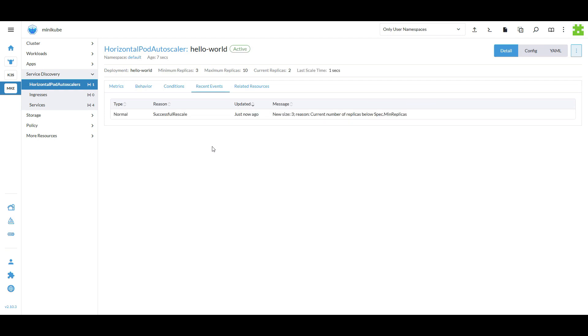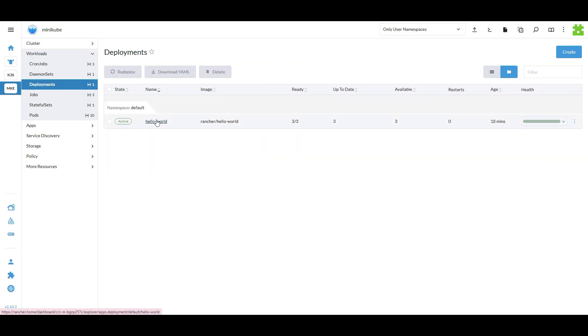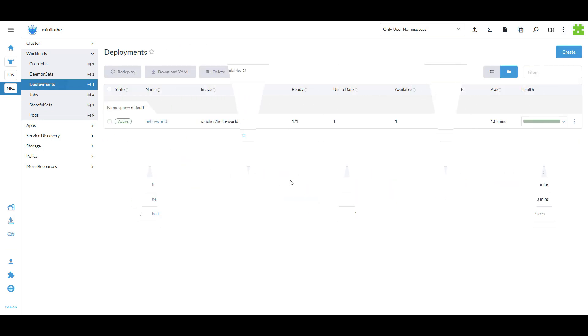Once created, since the minimum replica count is 3, the HPA adds another pod which you can see in the recent events section. You can also verify this by checking the deployments page where the number of pods has increased due to autoscaling.